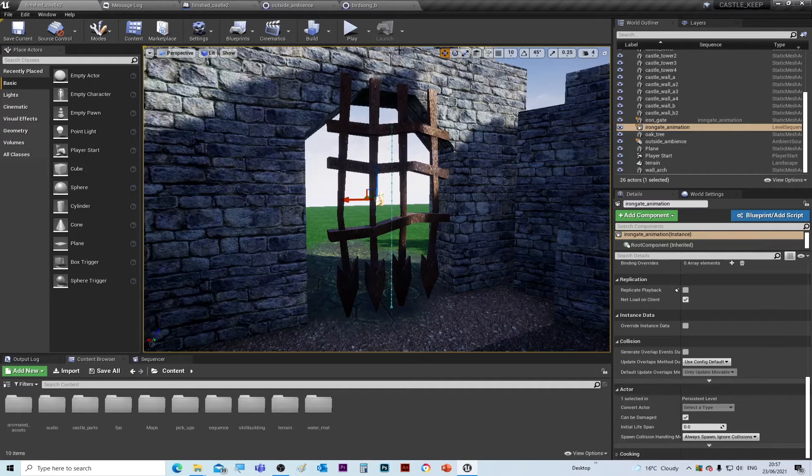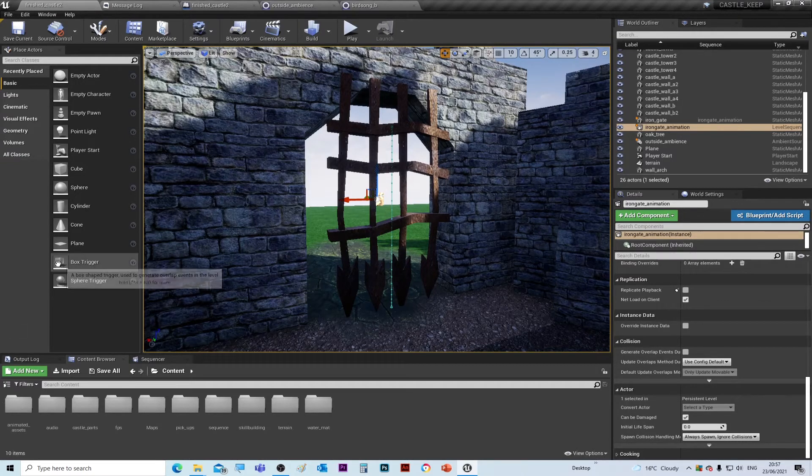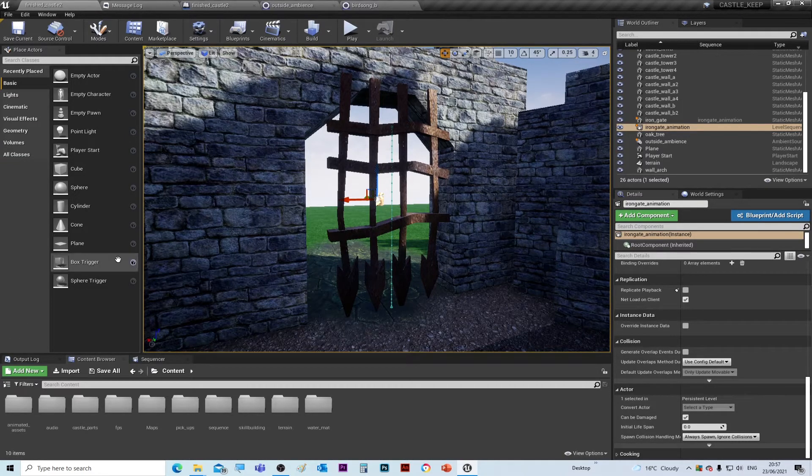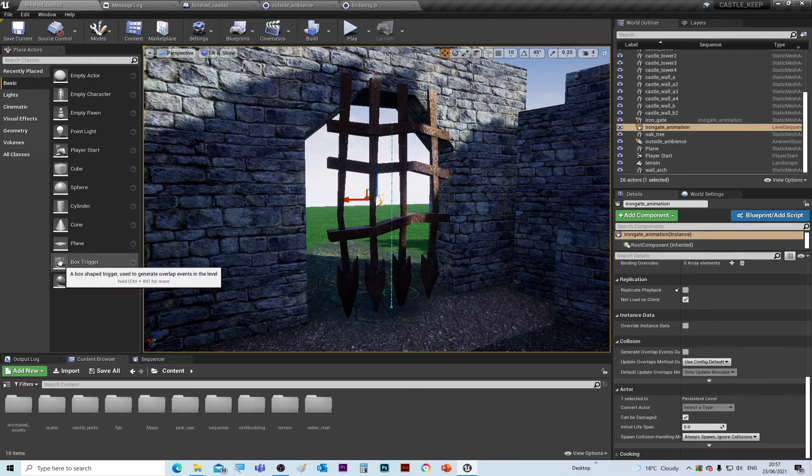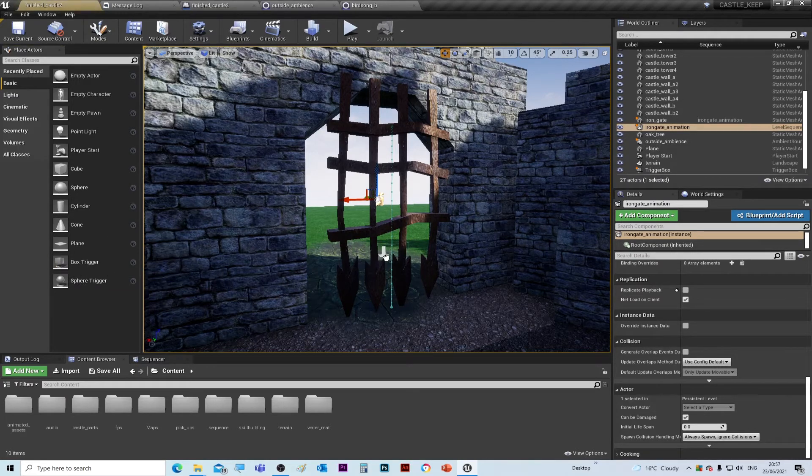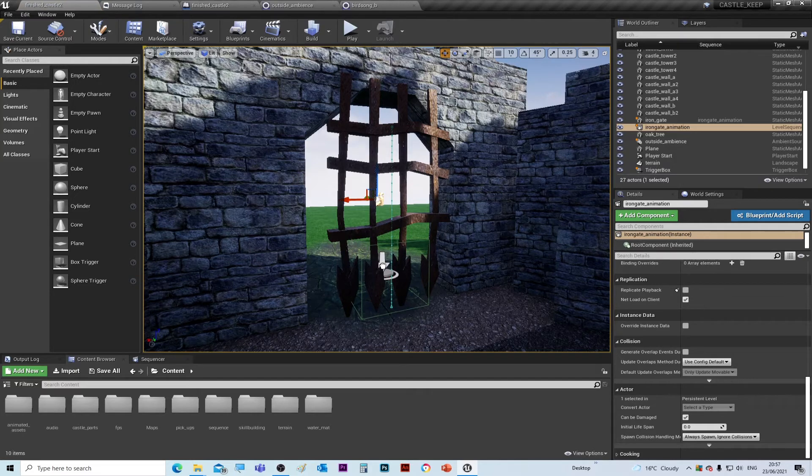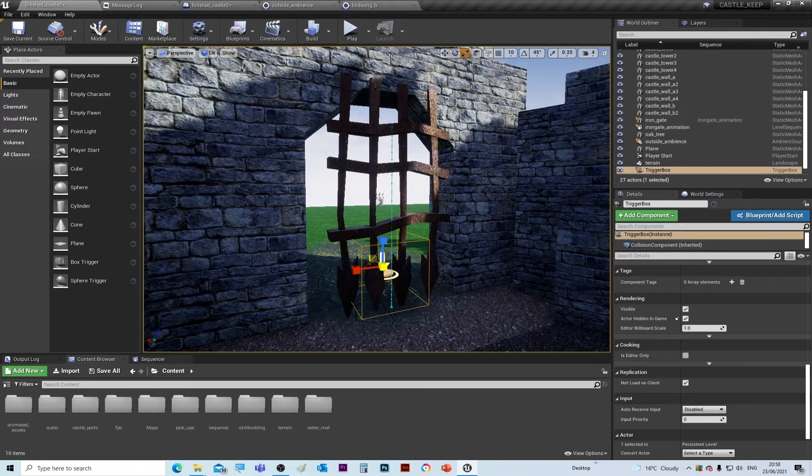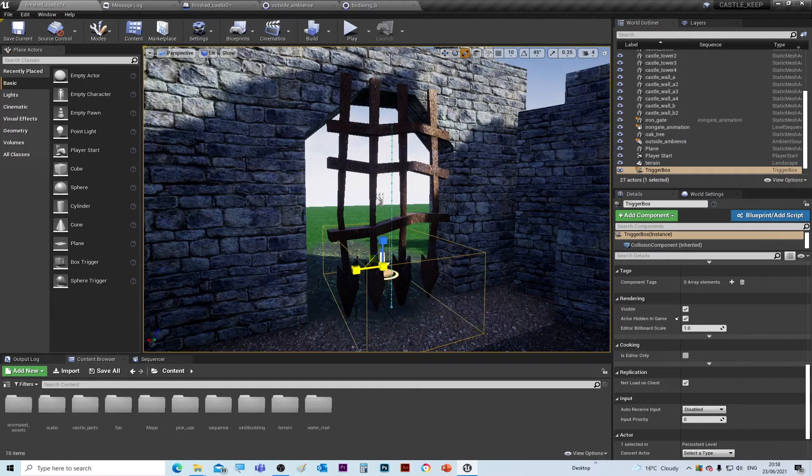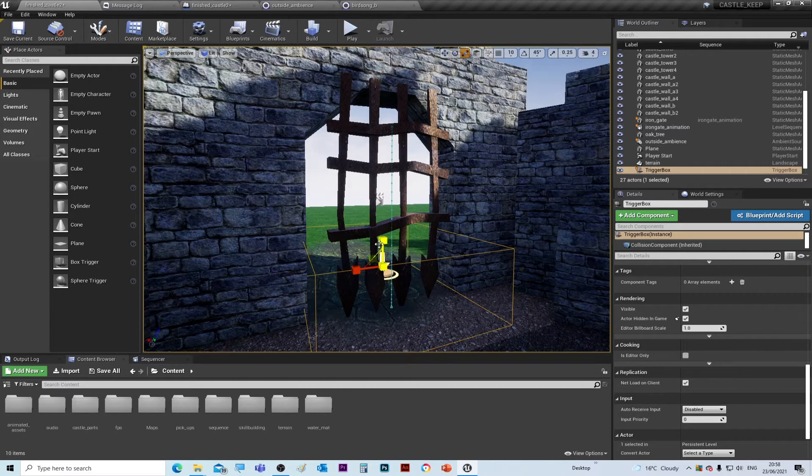We need something to trigger the door to open. The easiest way is to add a trigger box. If you look on the left hand side in the actors that you can choose from, if you drag the trigger box into the door, this is just a volume that you can expand. I'm just going to expand that so it fills the doorway.